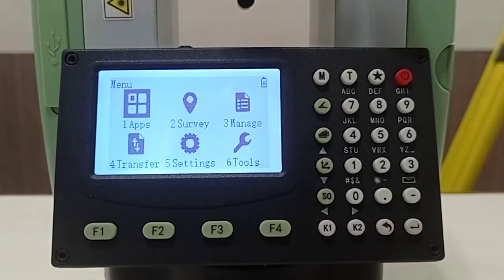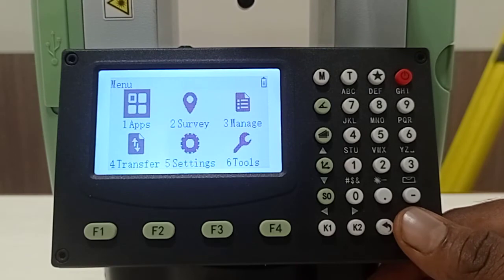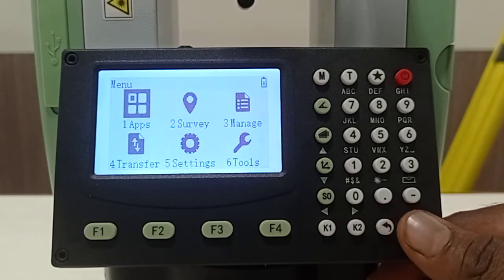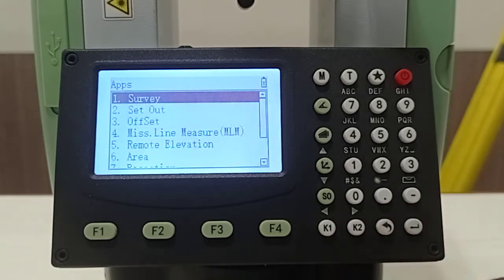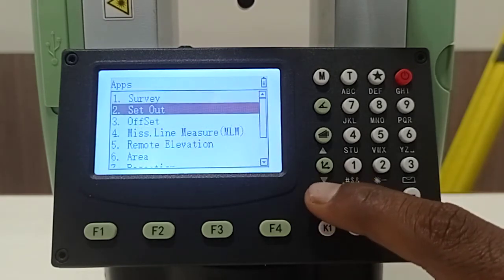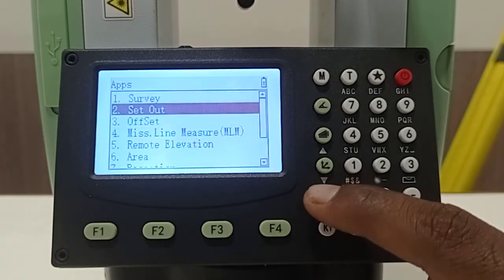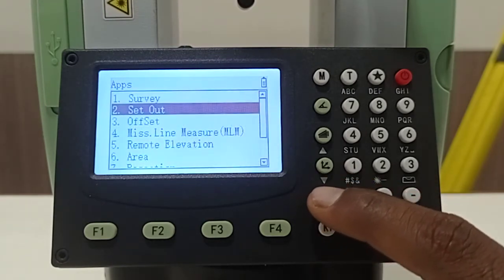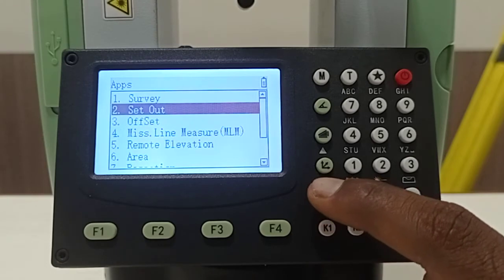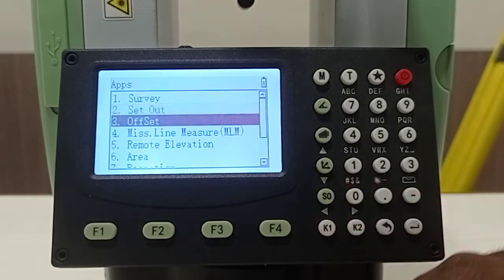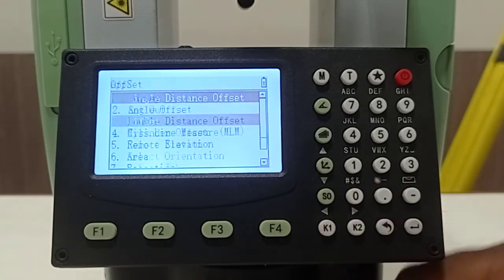Now I'll show you different applications available inside apps. I'll go through the apps as I showed you the survey and set out options. The next option will be offset.